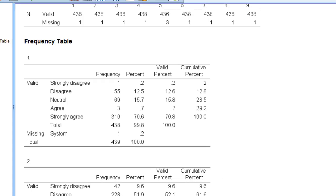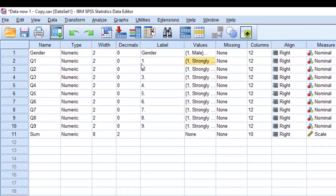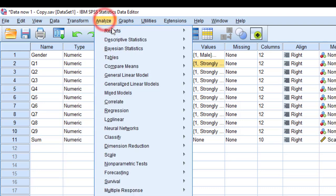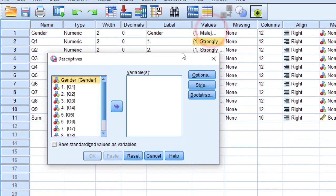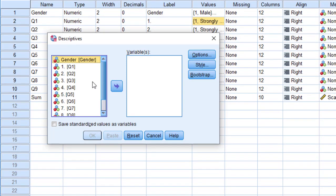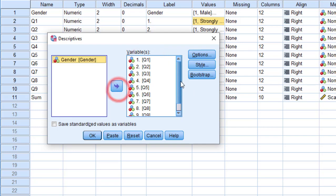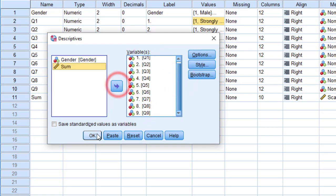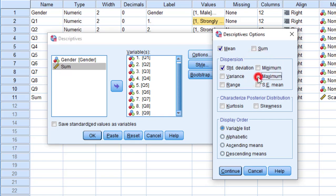The second way I'm going to go to analyze again, descriptive statistics, and instead of frequencies I'm going to choose descriptives. I'm going to move the items again to the variables view and then for options I'm going to tick the mean, standard deviation, and tick maximum and minimum.